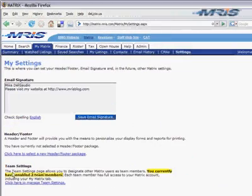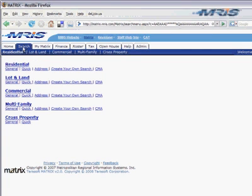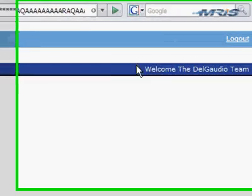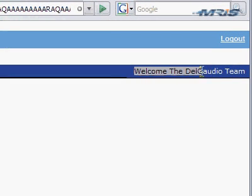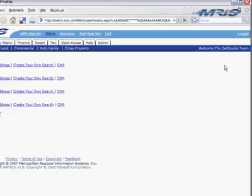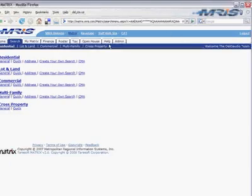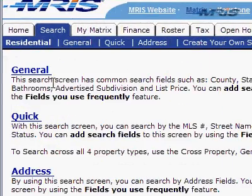Now let's just show you how that comes out. So the next time you come into Matrix, and you conduct a search, you'll notice that it says in the corner, Welcome to the Delgado team, because that's now what we've called ourselves, rather than saying, Welcome, Mike.